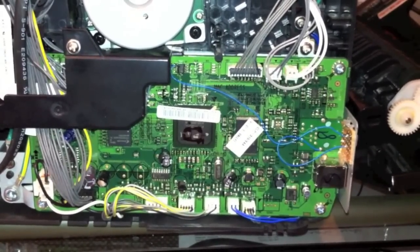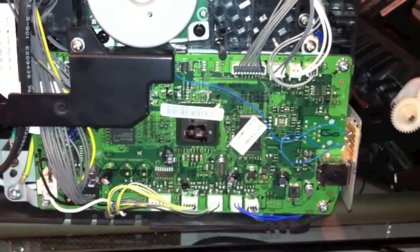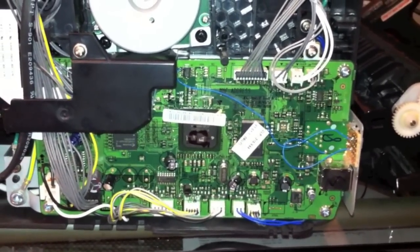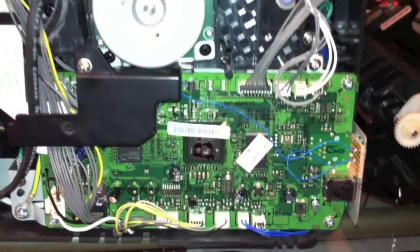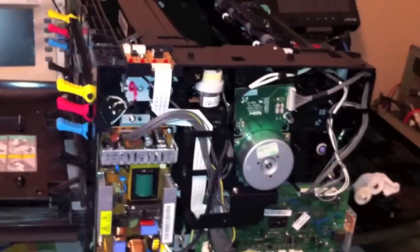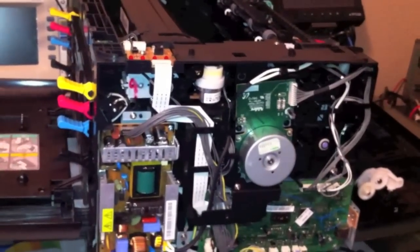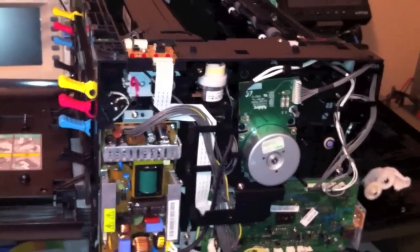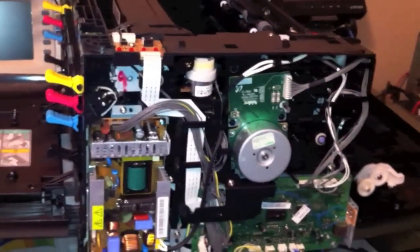All right, so this is the hack that I did to the Samsung CLP315. As you can see, I've got the side panel open, which is really not that big a deal.